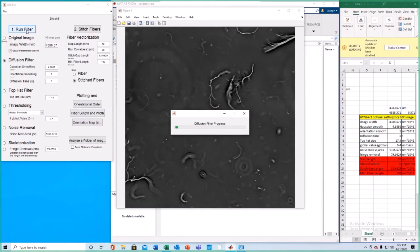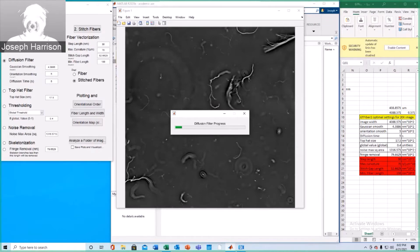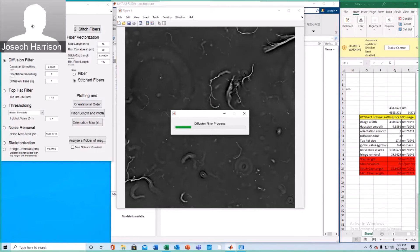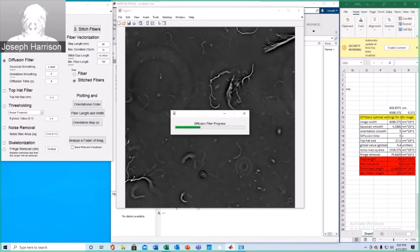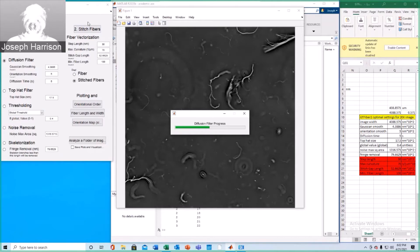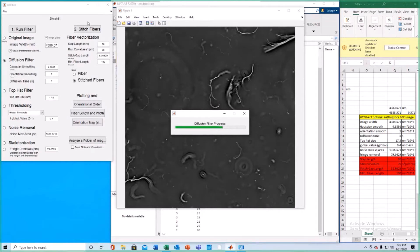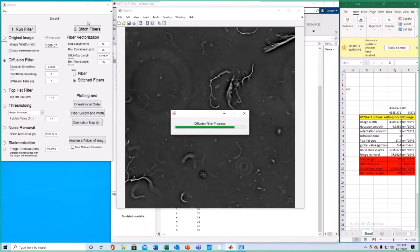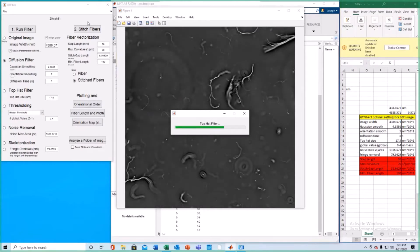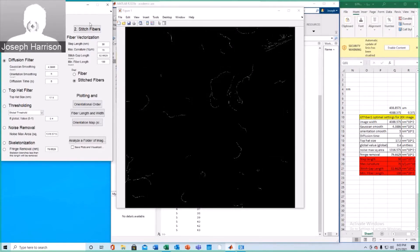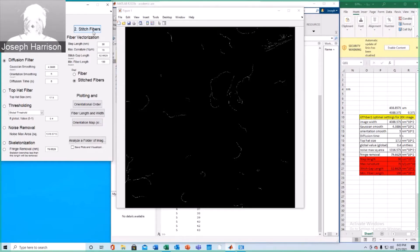It's also important to note that it helps to have a decent computer in this case. These analyses can take a while. The actual first filter that's run through takes a little bit, but the stitching fiber process typically takes much longer. Alright, so that's been filtered. Looks pretty good. We're going to go ahead and stitch these fibers now.